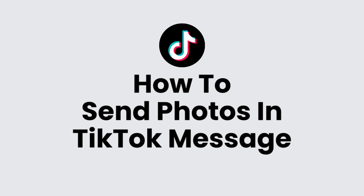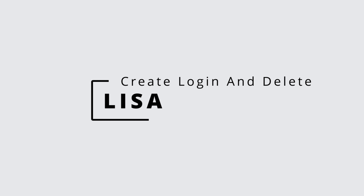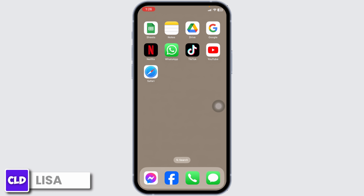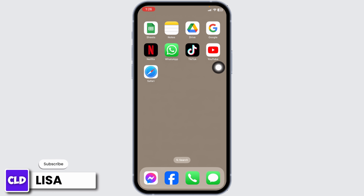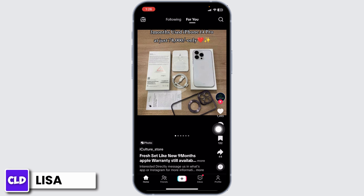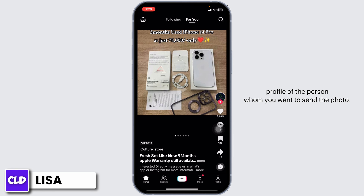How to send photos in TikTok message. Hello everyone, this is Lisa from Create Login and Delete. Now let's get started — launch your TikTok app. Make sure you are using the latest version of the TikTok app. Once you check that, you can head towards the profile of the person whom you want to send the photo.